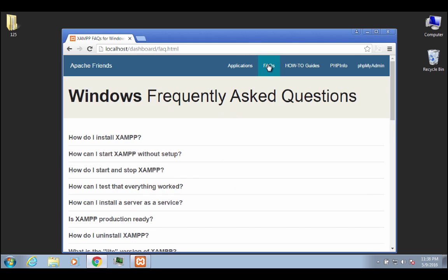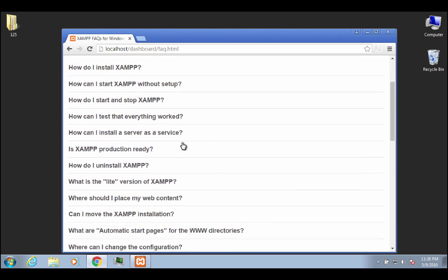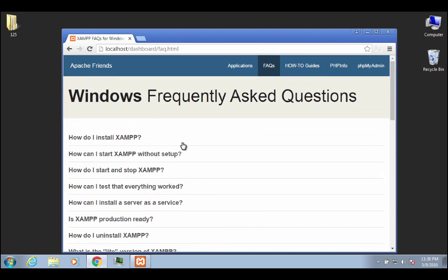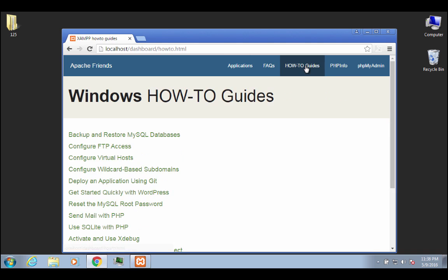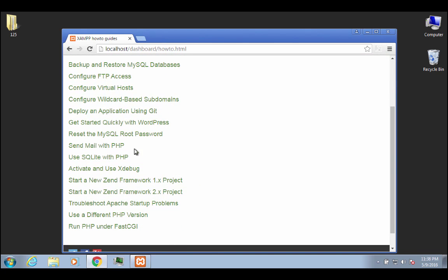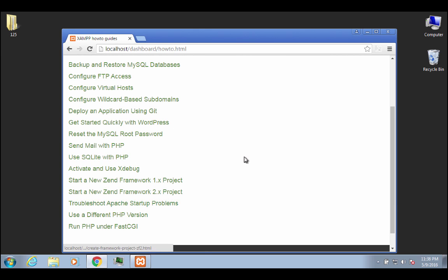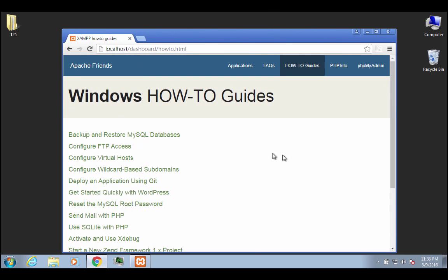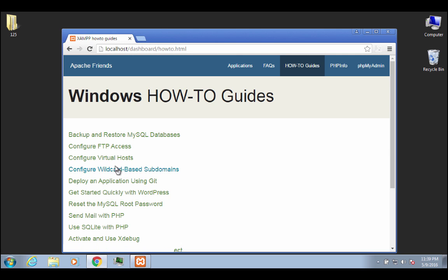If I click on FAQs, this is something that if you were to remember, I showed you on the regular website, it's the same set of information. And then if you go to how to guides, this is going to be really helpful for you. If you want to do other things that maybe I don't go over, or if you want to try to troubleshoot some Apache startup problems on your own, things like that, or use a different PHP version, whatever. These are going to be, a lot of these are going to be more advanced things like configuring virtual hosts and stuff like that.